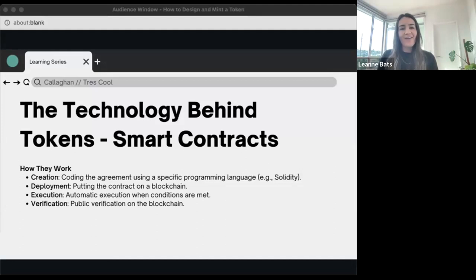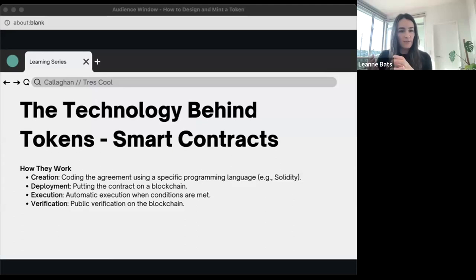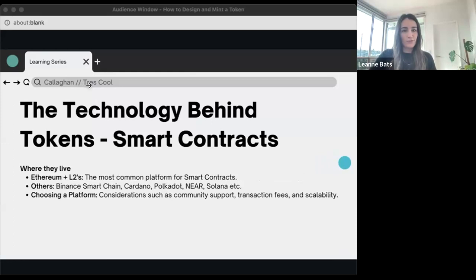Back to smart contracts — how they work: you code the agreement, then deploy them to the blockchain. Once there, it executes automatically when those predetermined conditions are met. Because it's all on blockchain, all these actions are verifiable by anyone — you can see them, read them, understand them. There are interfaces to make it far easier for non-technical people to understand what's going on. That's essentially the behind-the-curtain secret sauce.